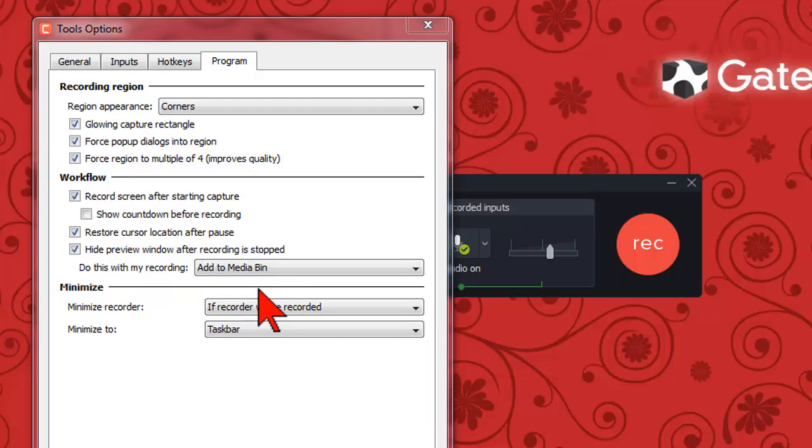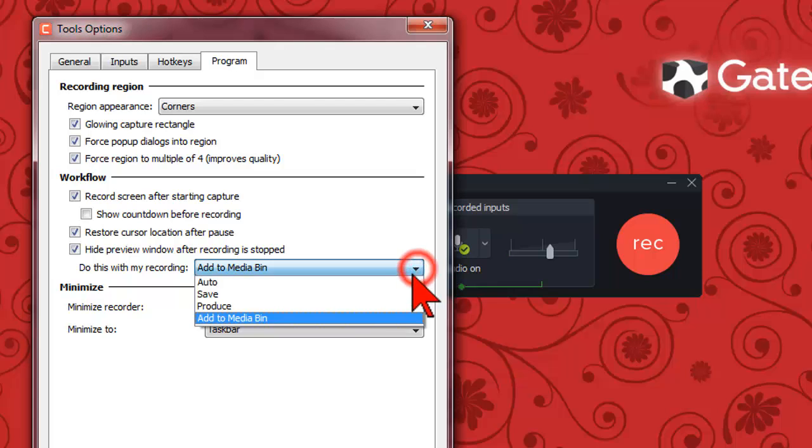Personally I don't work this way. Usually I'm making a couple of recordings at a crack and when I'm finished recording I pull them all into the project to work on.